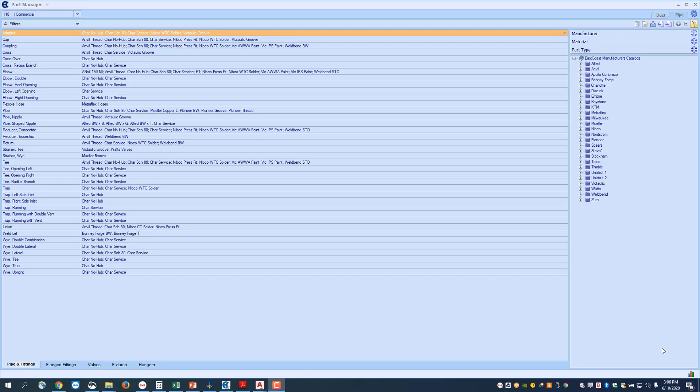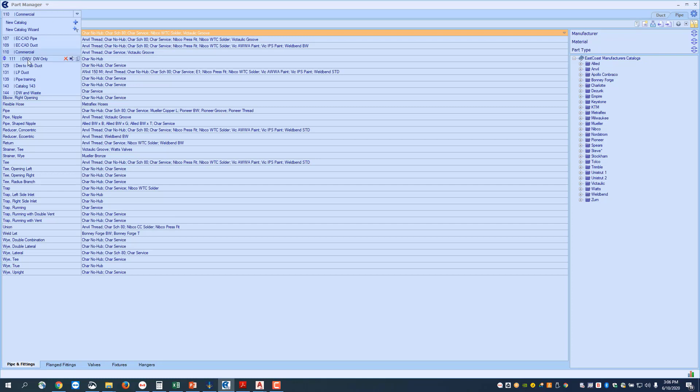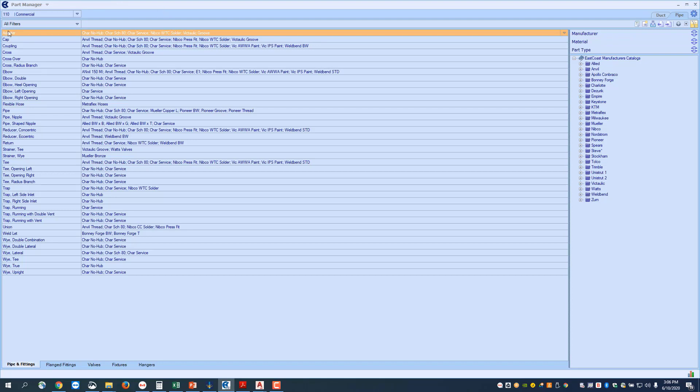The way Part Manager works is you have multiple catalogs that you can set up. As you can see, these are all catalogs listed here. I have variable ones for pipe, for duct, for commercial that have both pipe and duct, and this one's for just drain waste and vent. You may have one that's just for a laboratory or specialty jobs. The fitting templates are all listed down the left-hand side, and there's additional templates across the bottom here.